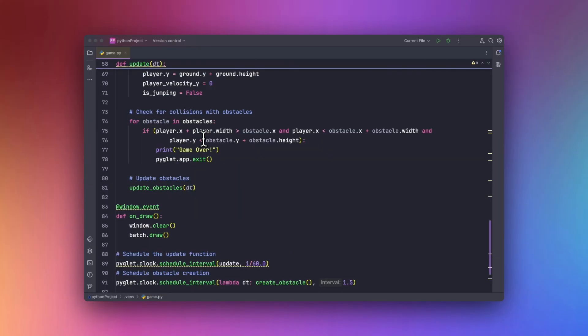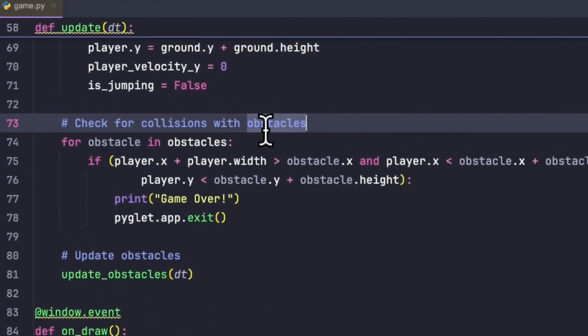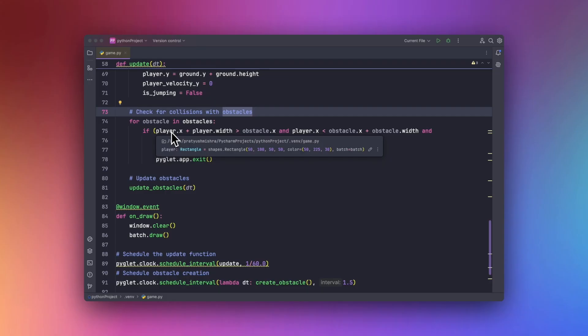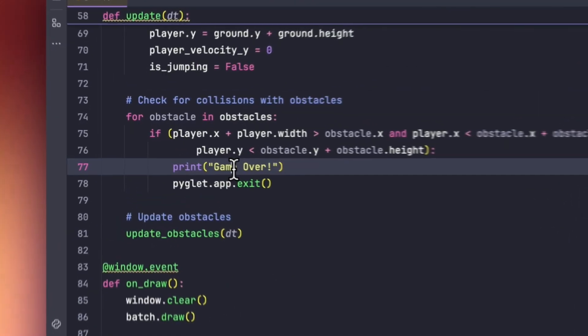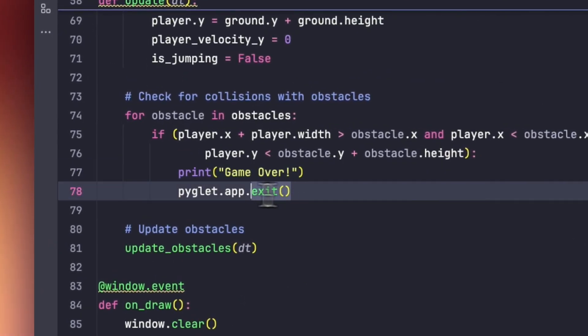And we will be following the same method for creating collisions with the obstacles. And once the player x and y coordinates match the obstacle coordinates, then it will automatically print the game over statement and exit the game.